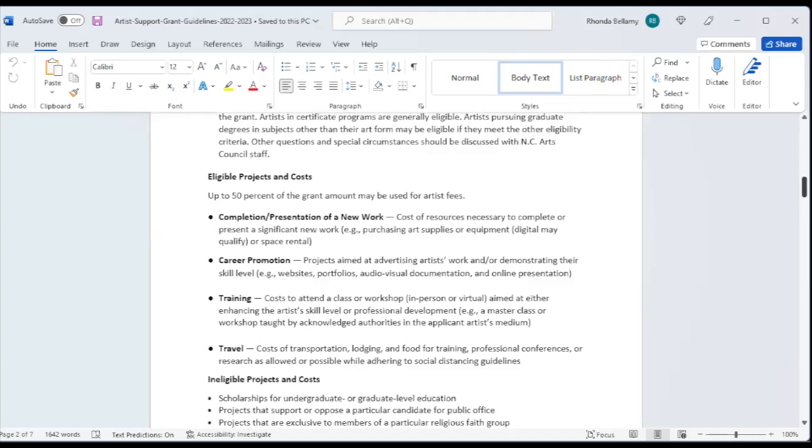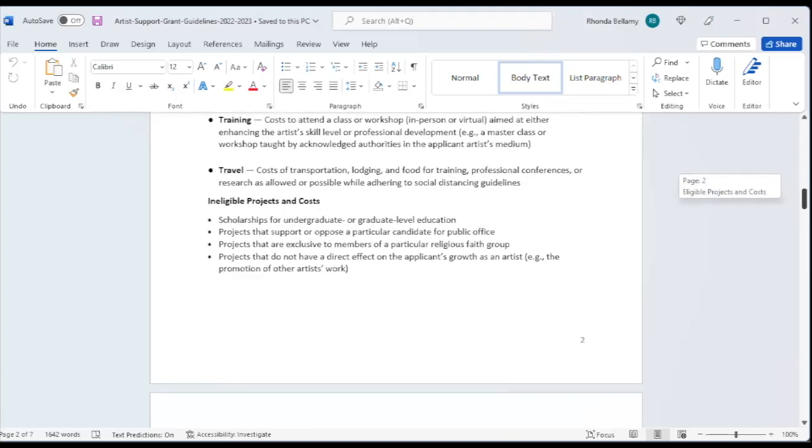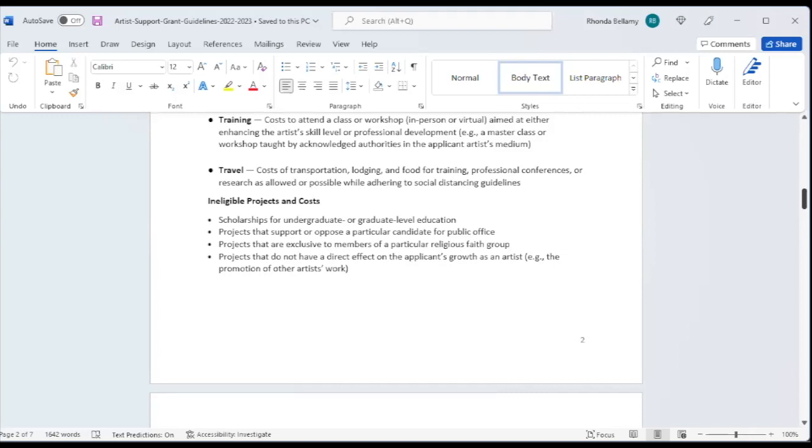Here are some of the things that we do not cover. It's not for scholarships for undergrad or grad level education. Not for projects that support or oppose a particular candidate for public office. Also, not allowed are projects that are exclusive to members of a particular faith group. And also projects that do not have a direct effect on the applicant's growth as an artist. This is not a talent show type of grant opportunity. This is something that's going to move your career to the next level.